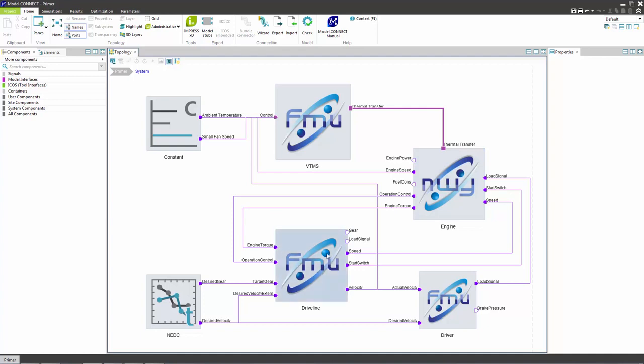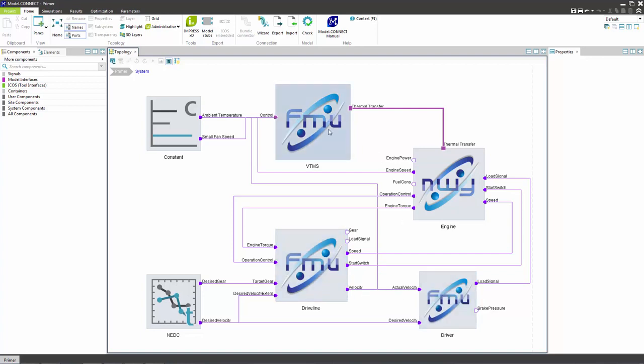The driveline receives the desired gear from the NEDC table, communicates with the engine and sends the actual velocity to the driver. The vehicle thermal management system controls the thermal behavior of the vehicle.